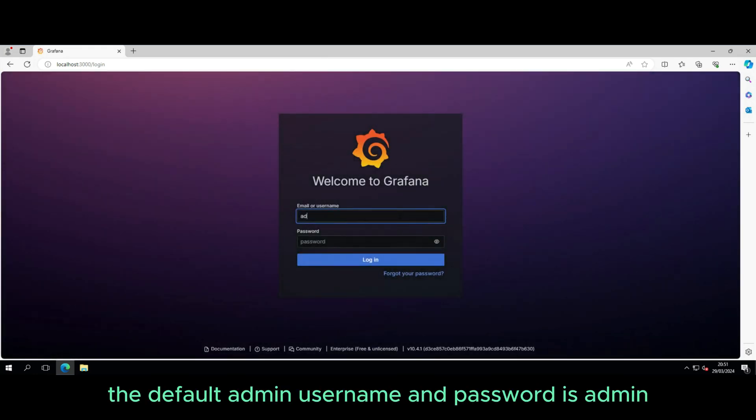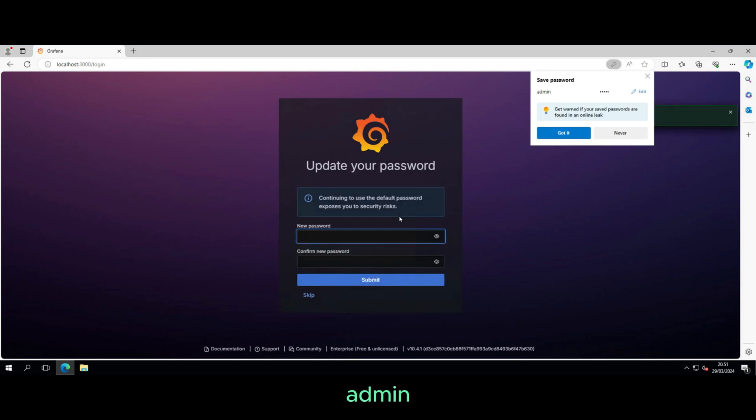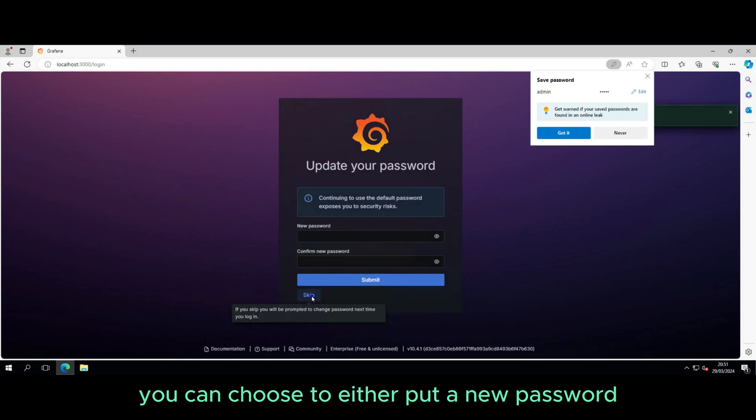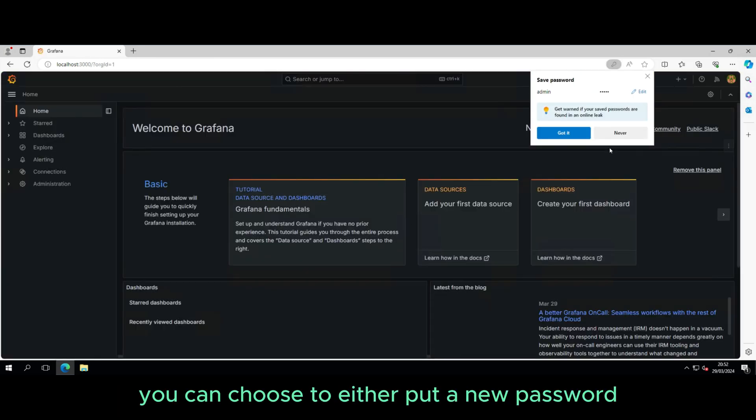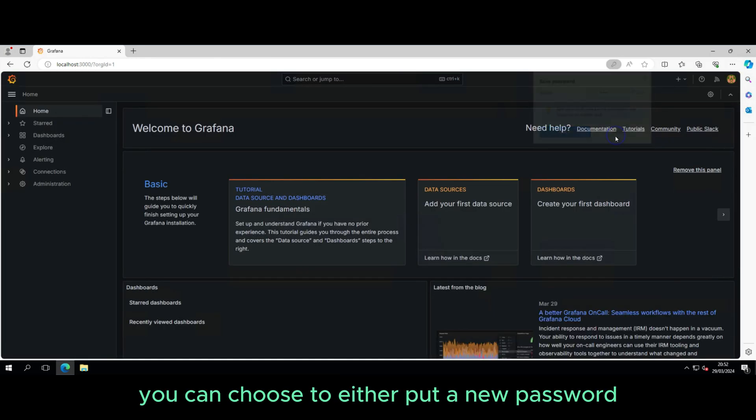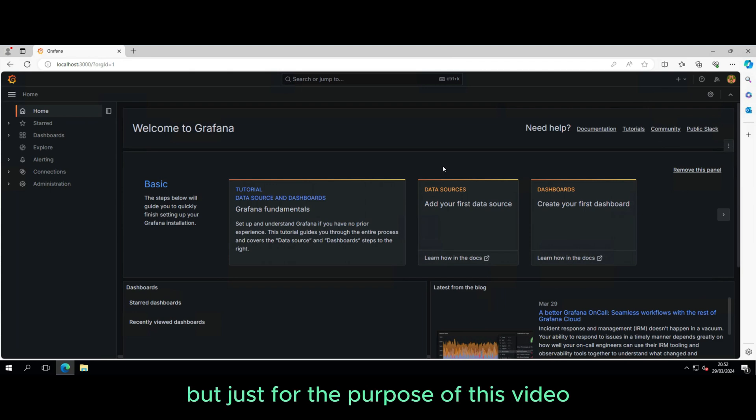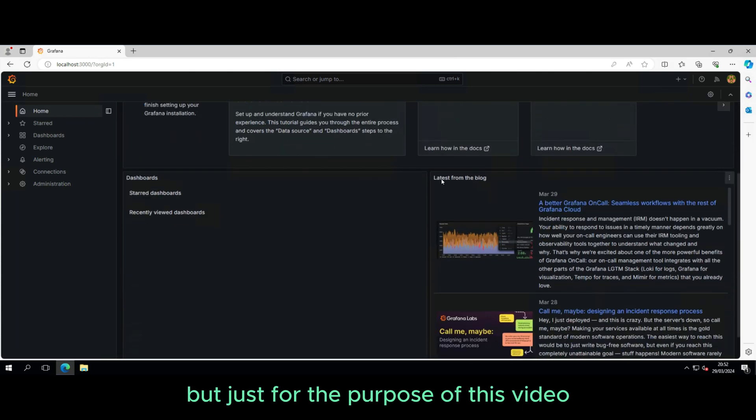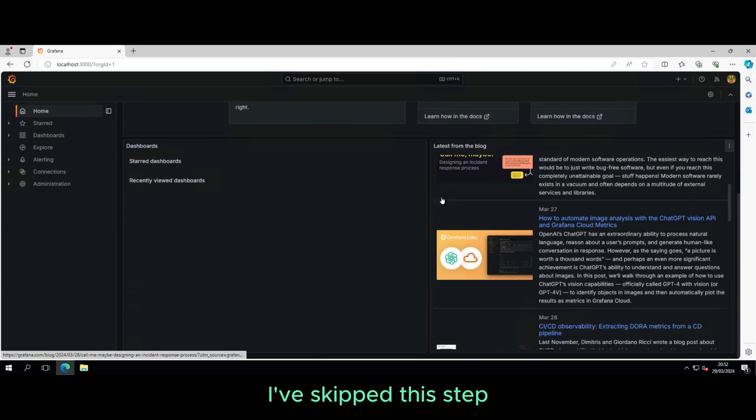The default admin username and password is admin admin. At this point, you can choose to enter a new password, but just for the purpose of this video, I've skipped this step.